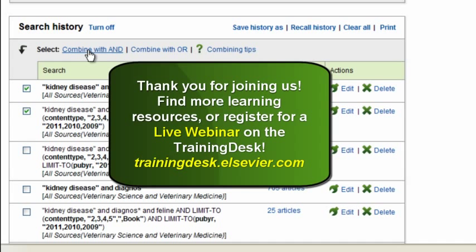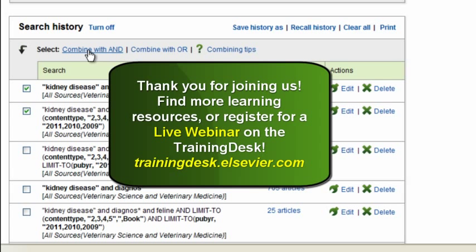Now, as I've demonstrated the different search options in ScienceDirect, you're ready to begin searching. I hope this tutorial was helpful to you, and if you want to learn more about ScienceDirect, keep visiting the training desk for other tutorials or even register for one of our live webinars. Thank you!